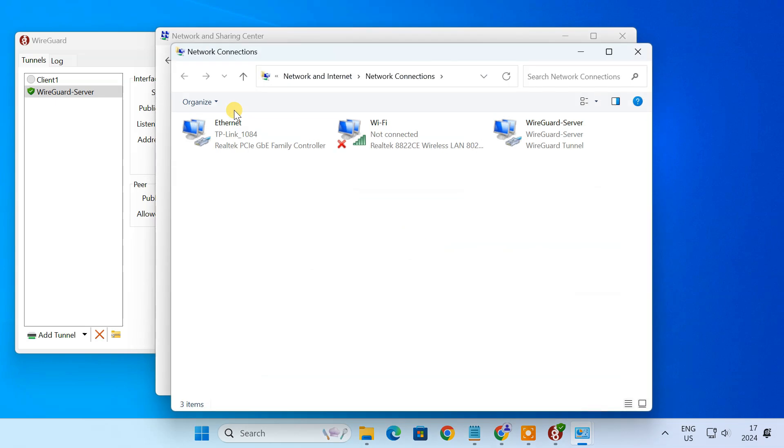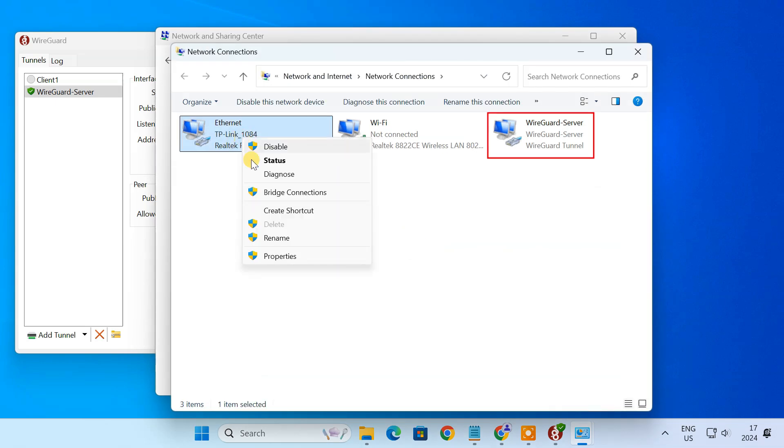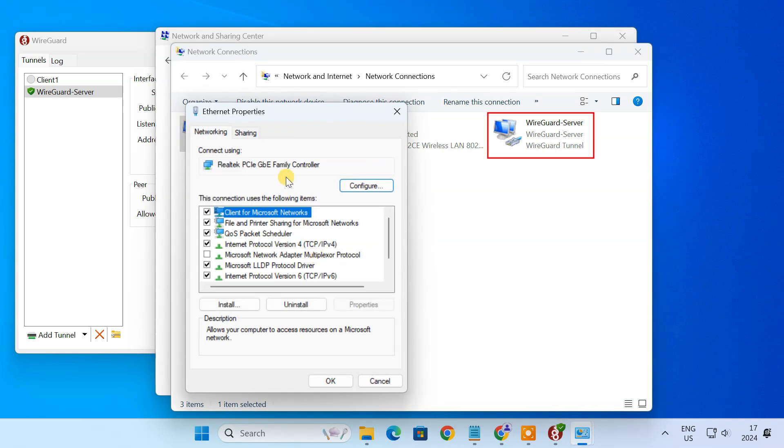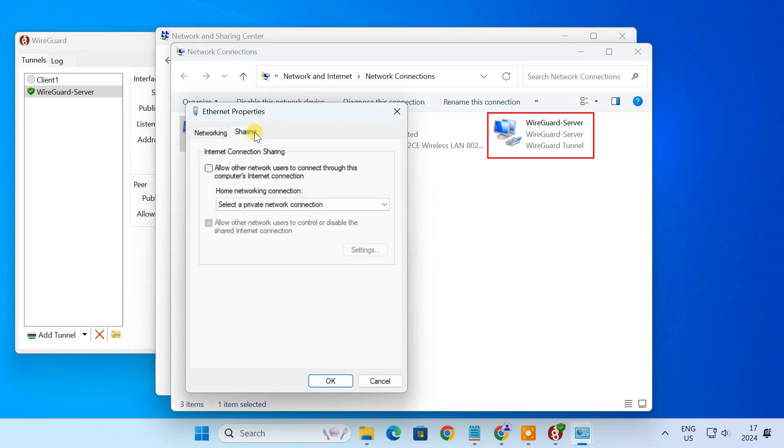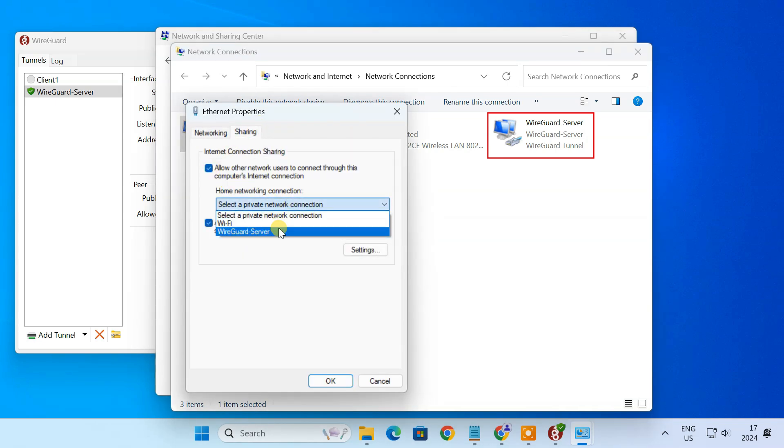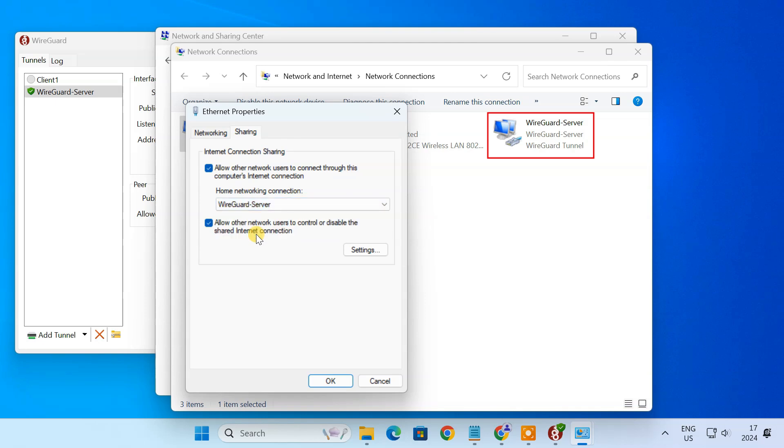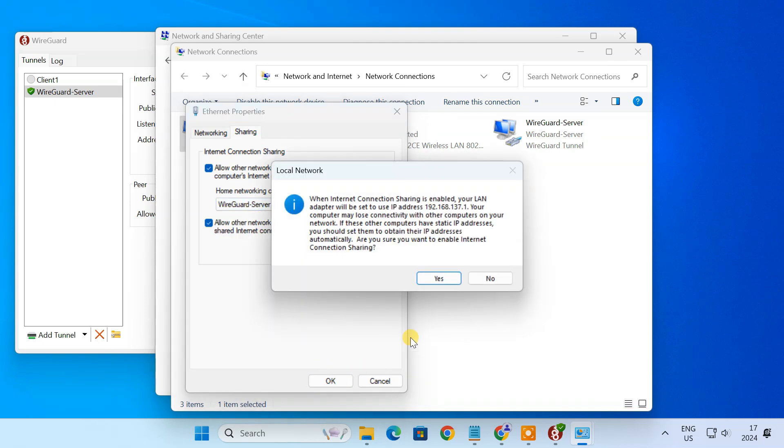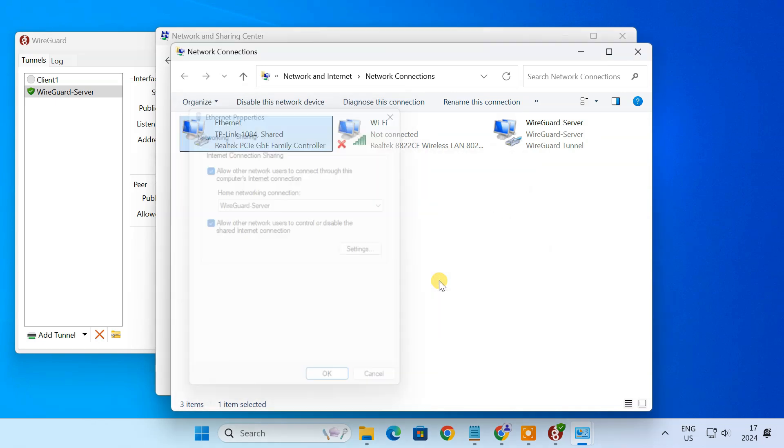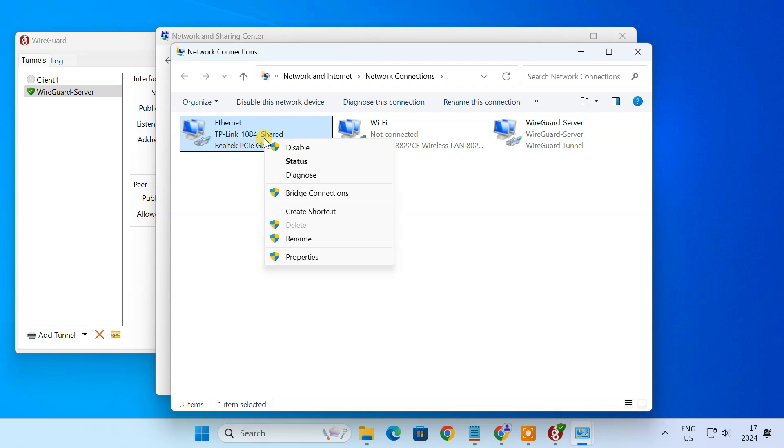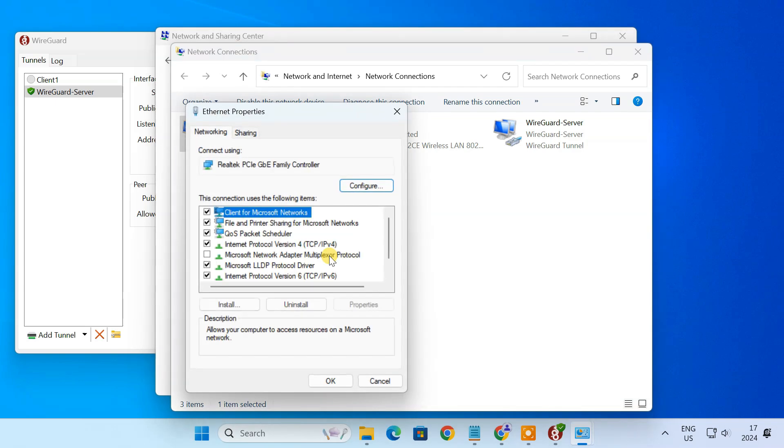On the Network Connections window, share your wired or wireless connection with the interface called WireGuard Server. You should also set up a static IP address for the VPN server.